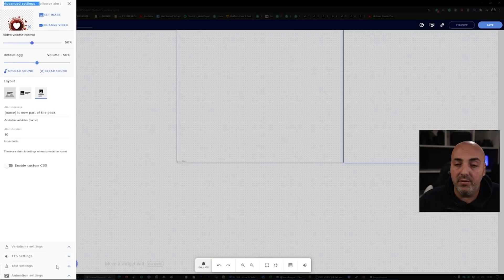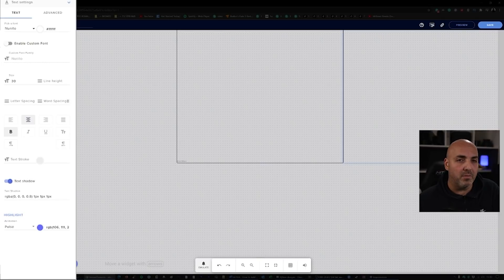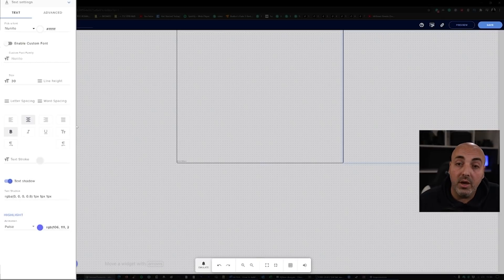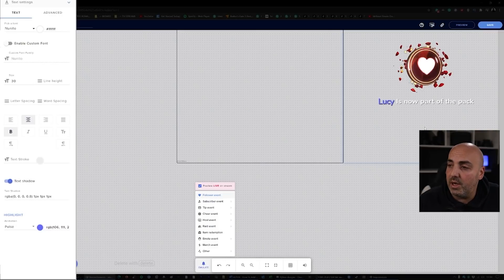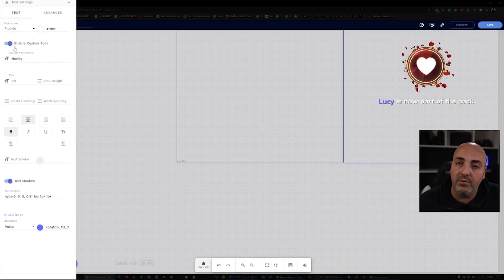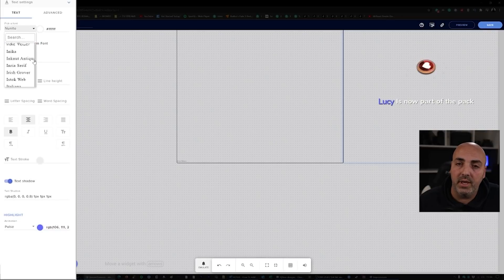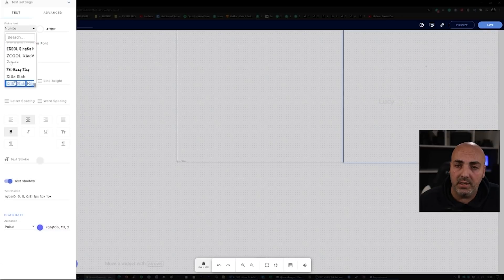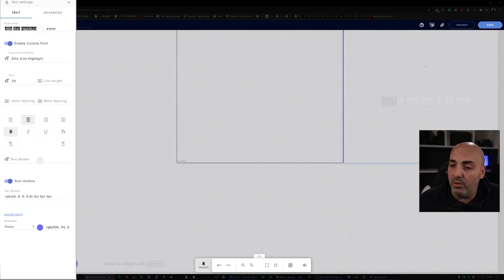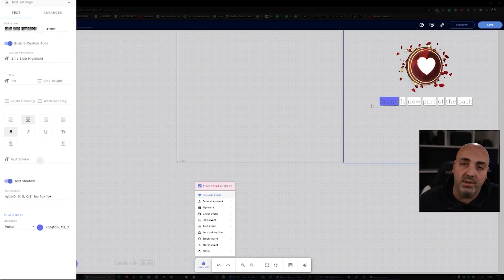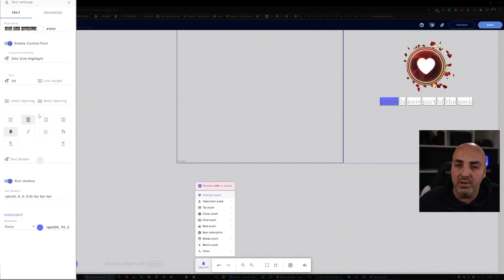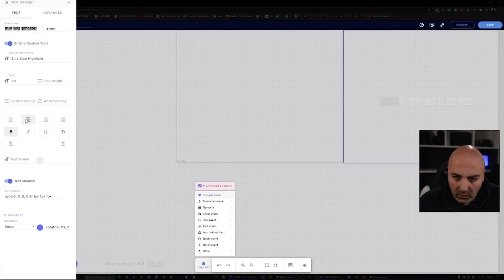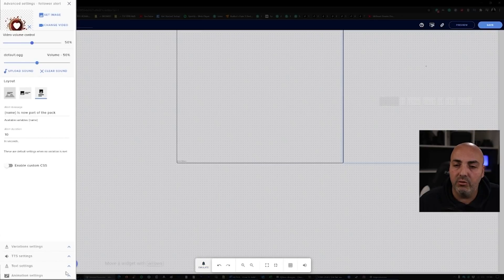After this, you have the text settings where other magic happens. Here you can choose your font. You can have the normal one, which is Nunito. If you go to emulate, you'll see how it looks like. You can enable custom font if you want a specific one, or you can go and pick all the Google fonts that are inside this library. Let's say this one. If now you go back to emulate, this is going to happen, and as you can see, you have endless possibilities of customization.